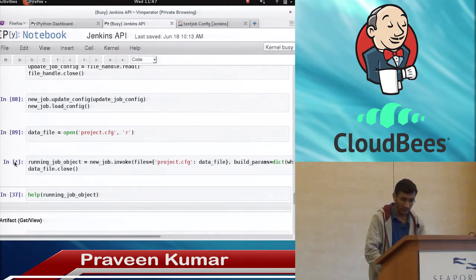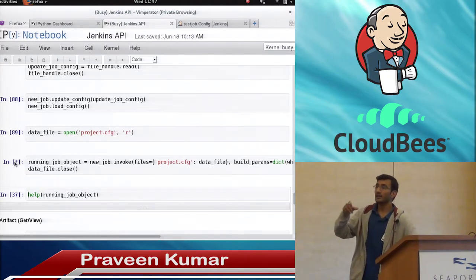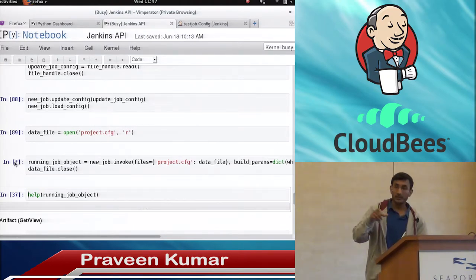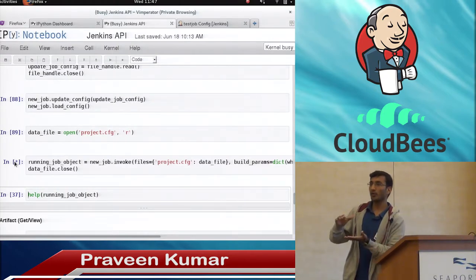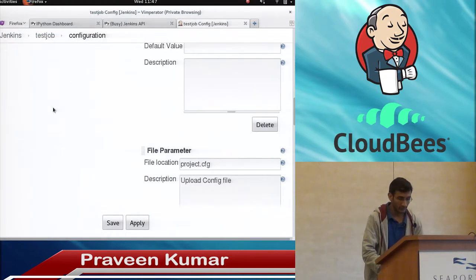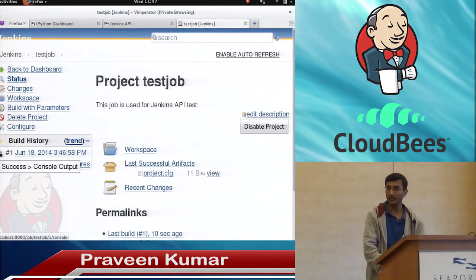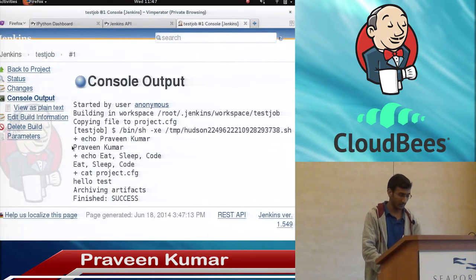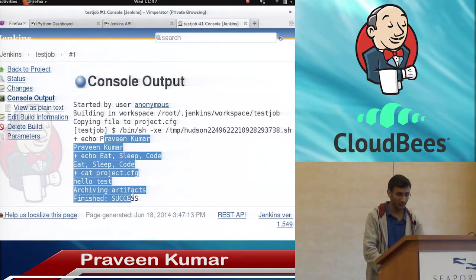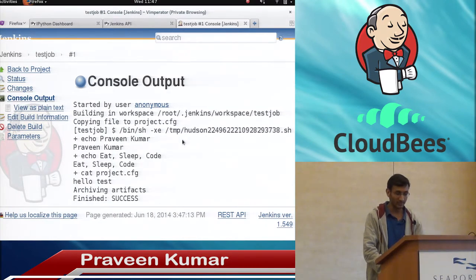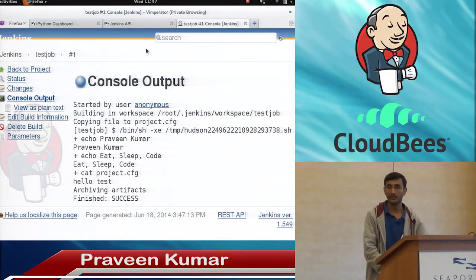Here you can see the star again — it is building the job. Till it is finished it shows star, meaning it is in progress. Here you can see the first build is ready. You can see the output of whatever parameter was passed — all the parameters are there and it took those parameters and executed.